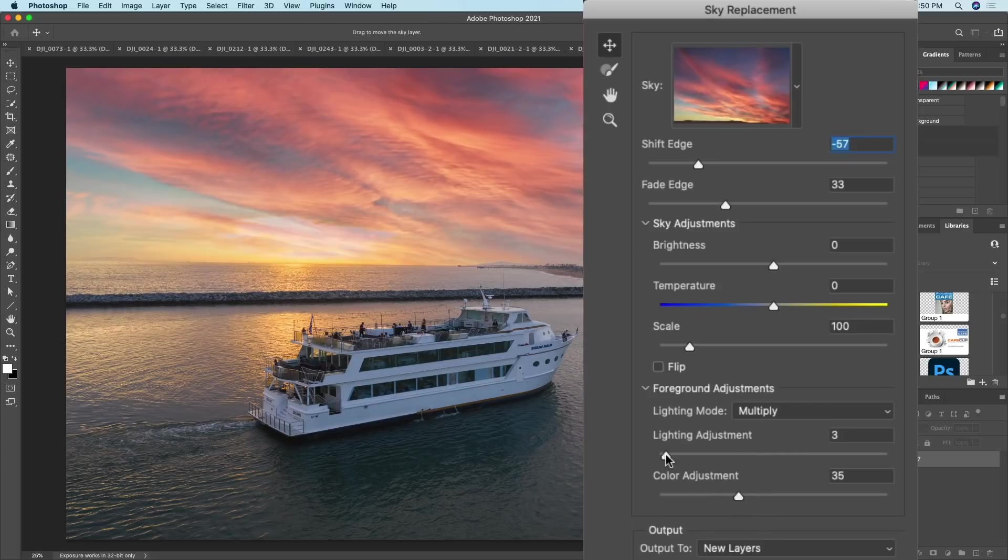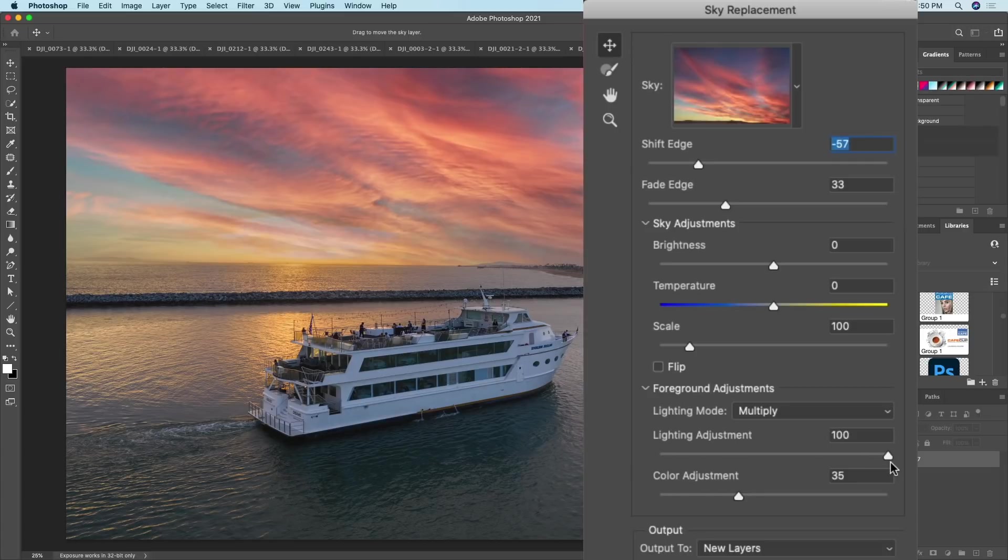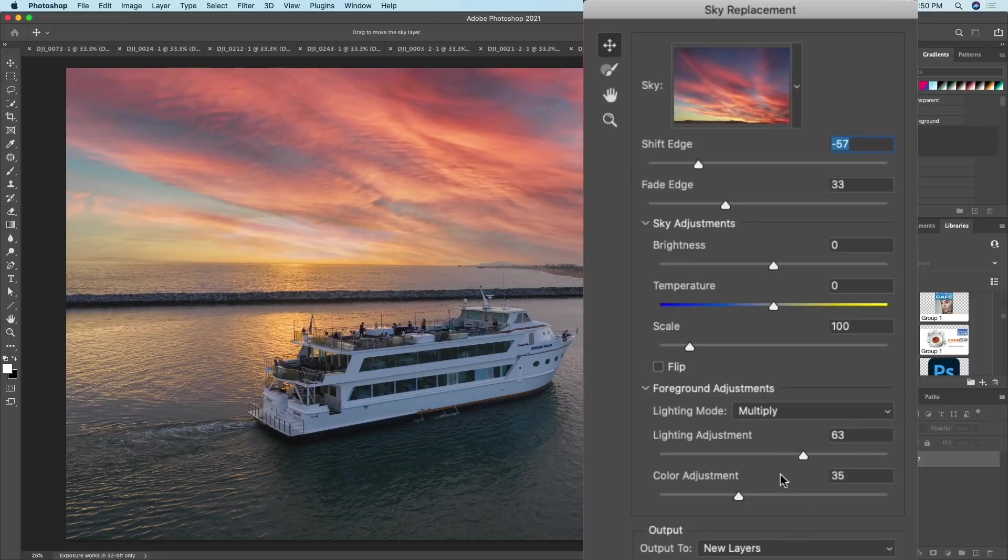So if we want to make it a little bit brighter, just take it to the left. If we want to make it a little darker, pull it to the right. Let's find a nice mix in there. I think about here is a nice match.